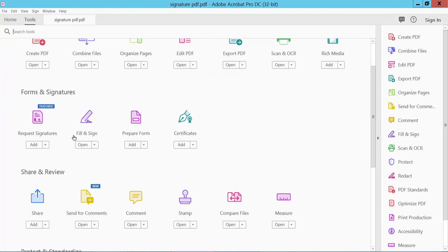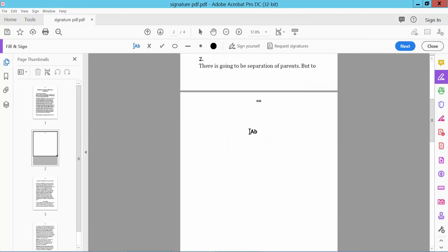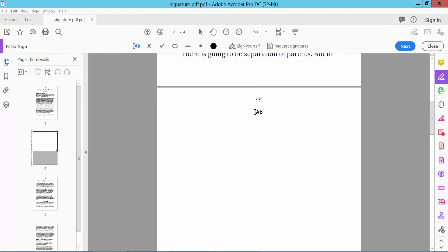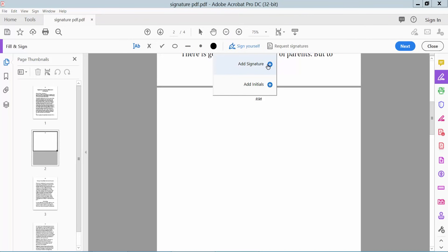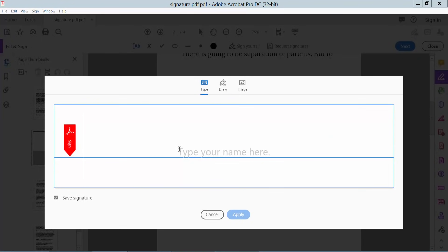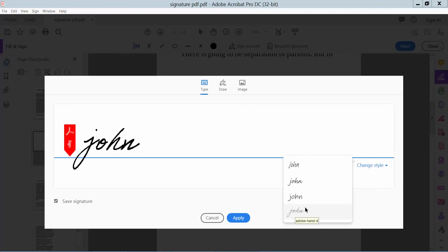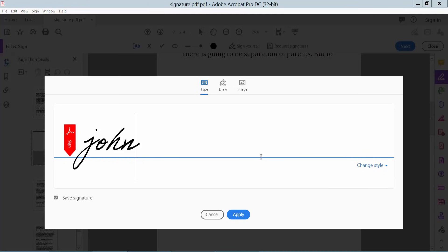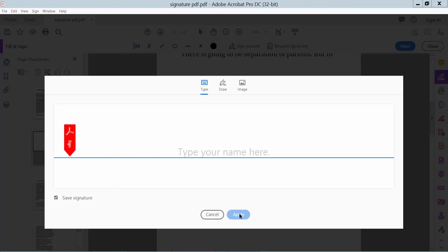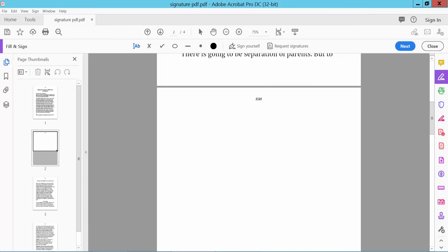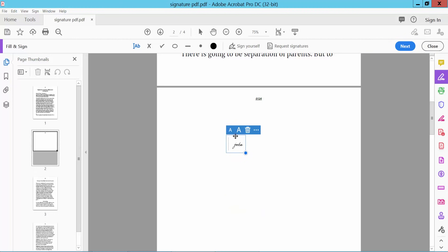Now I will show how to work the Fill and Sign option. Click Fill and Sign. Here you can type your own signature — Add Signature, type here your signature. You can change style — Apply. Move, click Alphabet — A for large and decrease for small.